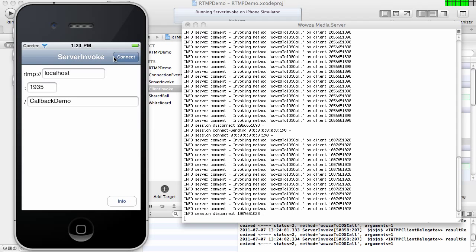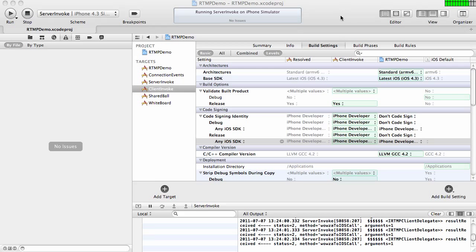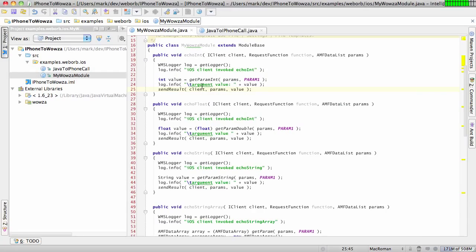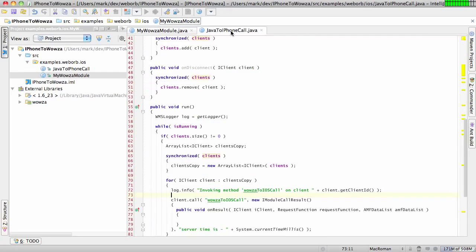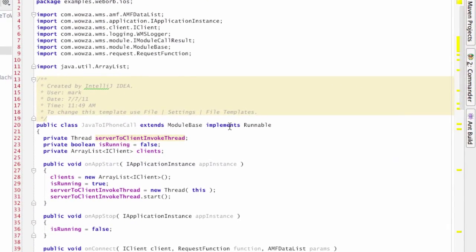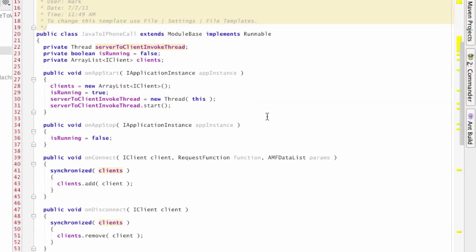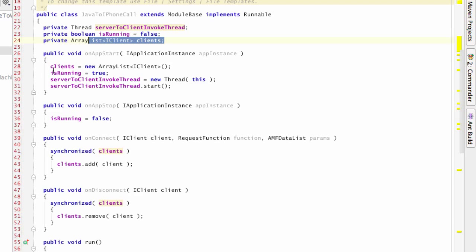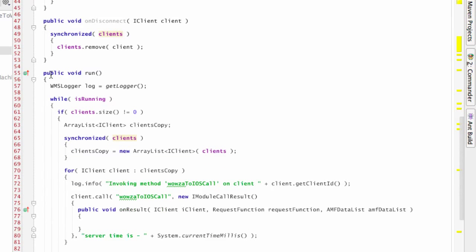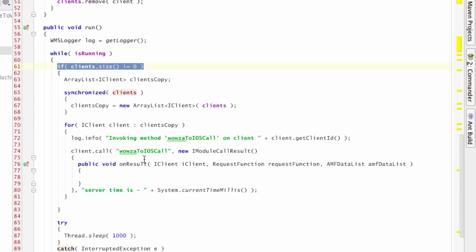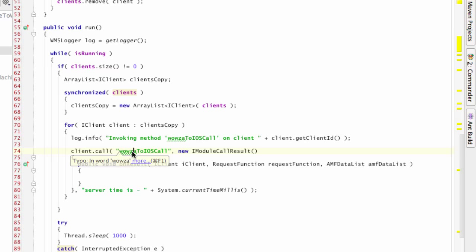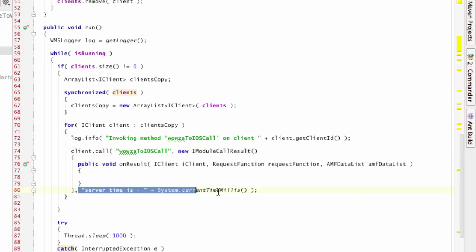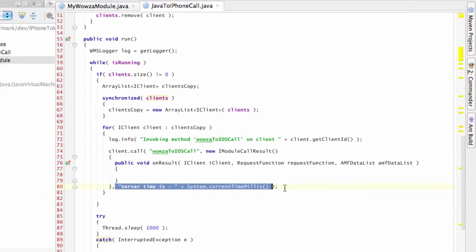And let me show you what the Java code looks like. And for this, I created another module base. And for this, I maintain a collection of the connected clients, start a thread, and that thread is running right here. And if we have any clients which are connected to that particular application, we just execute, using the Wowza API,